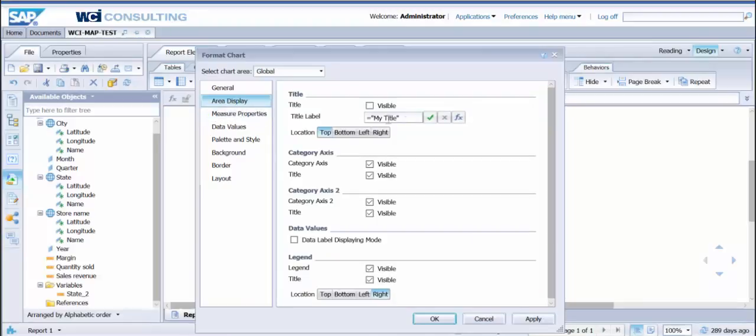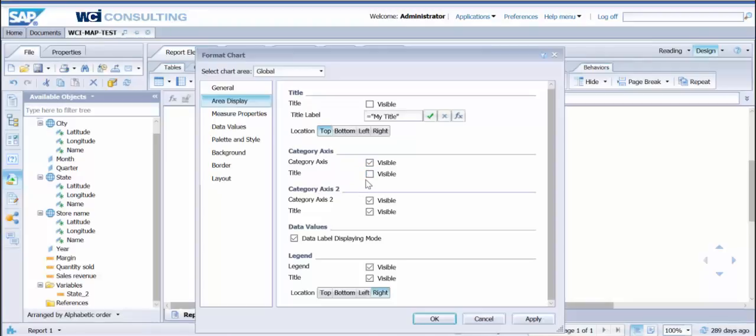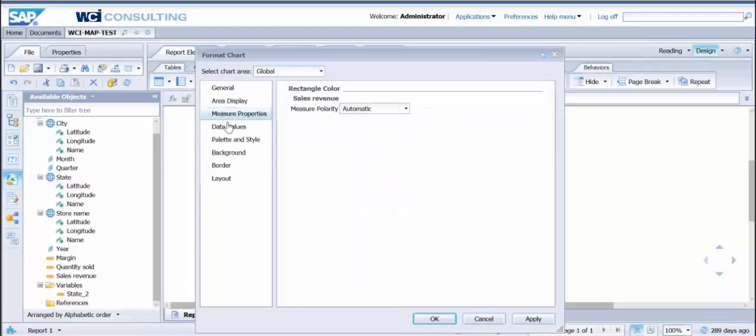You're going to have your area display. We can go ahead and turn on data label displaying mode. You can uncheck any of these you want, whether the category axis is visible or not. If you want to take something off, we'll go ahead and take one of the titles off of category axis. You have your legend where you can change it to top or bottom. Let's go to the left.